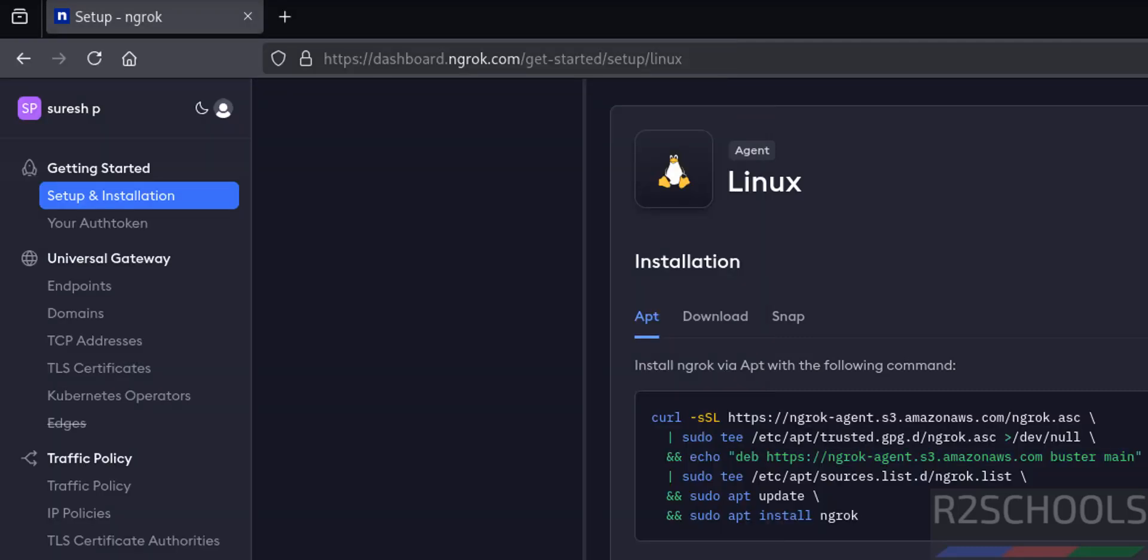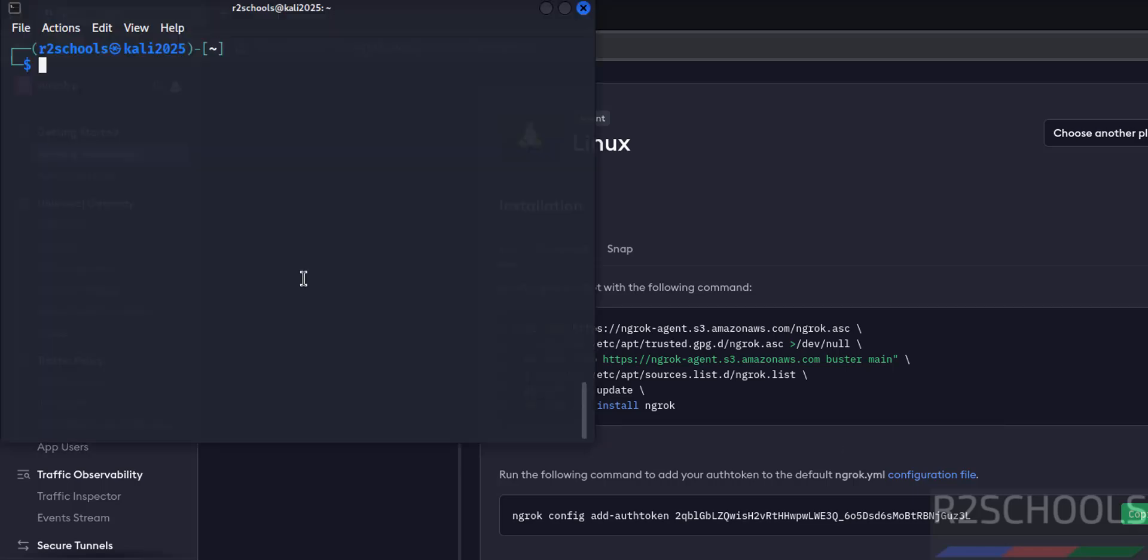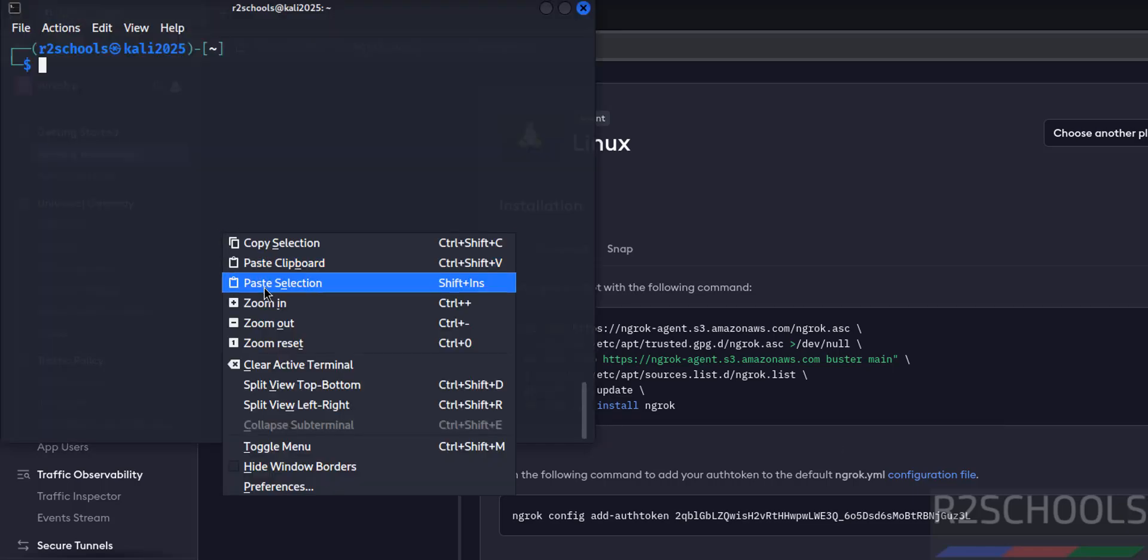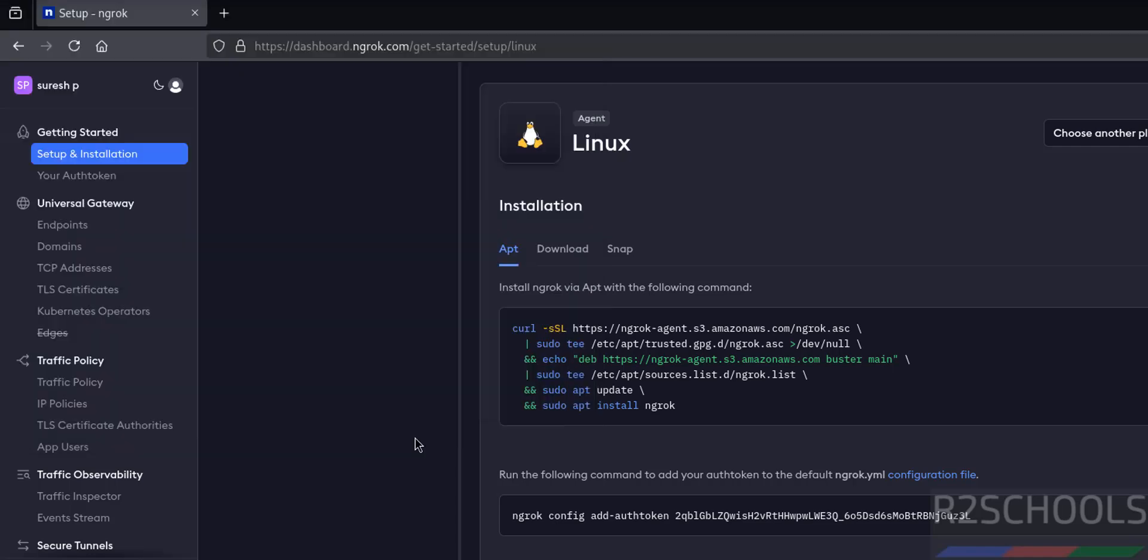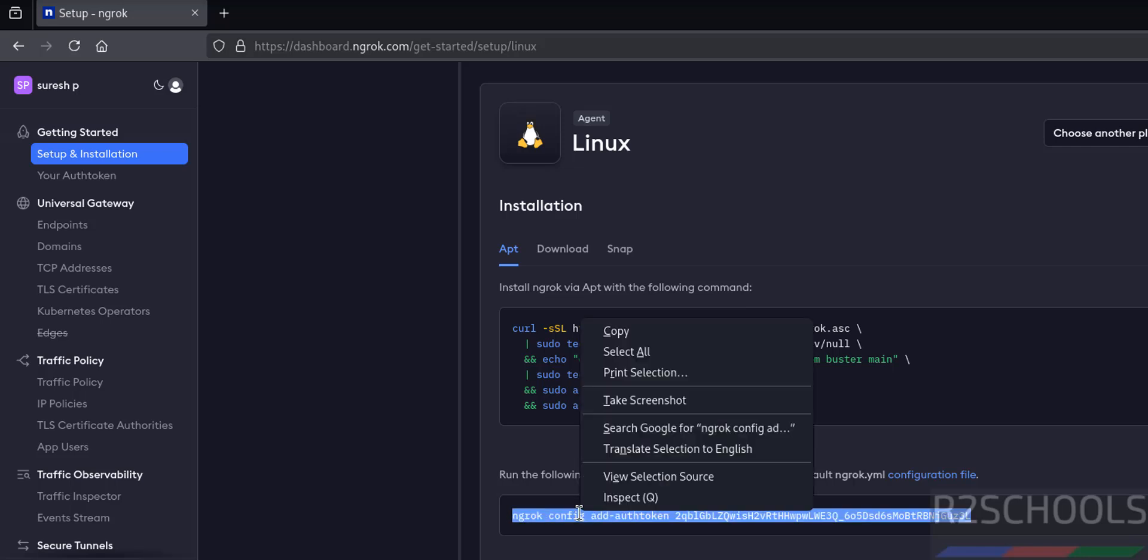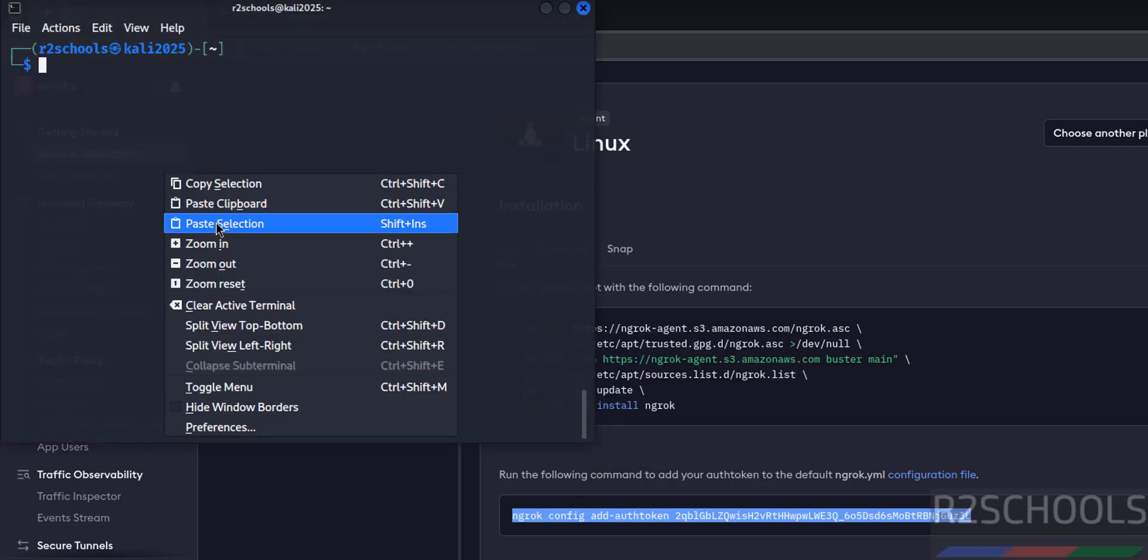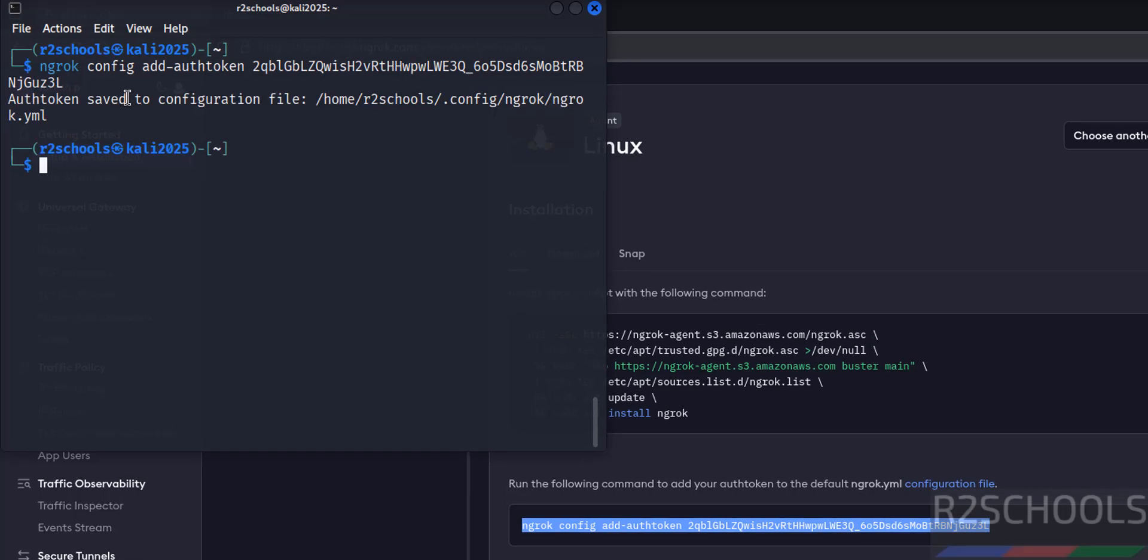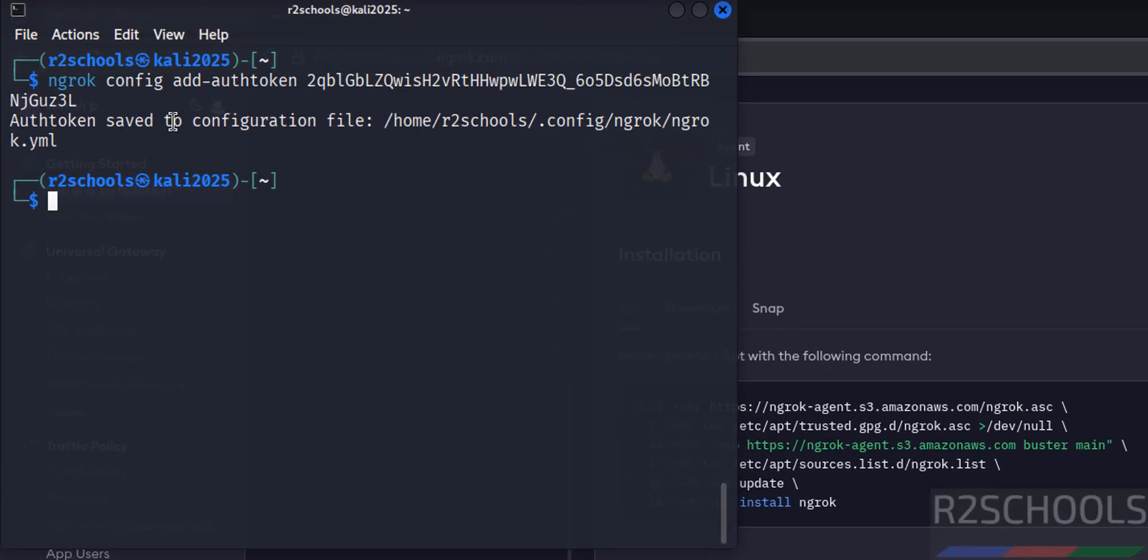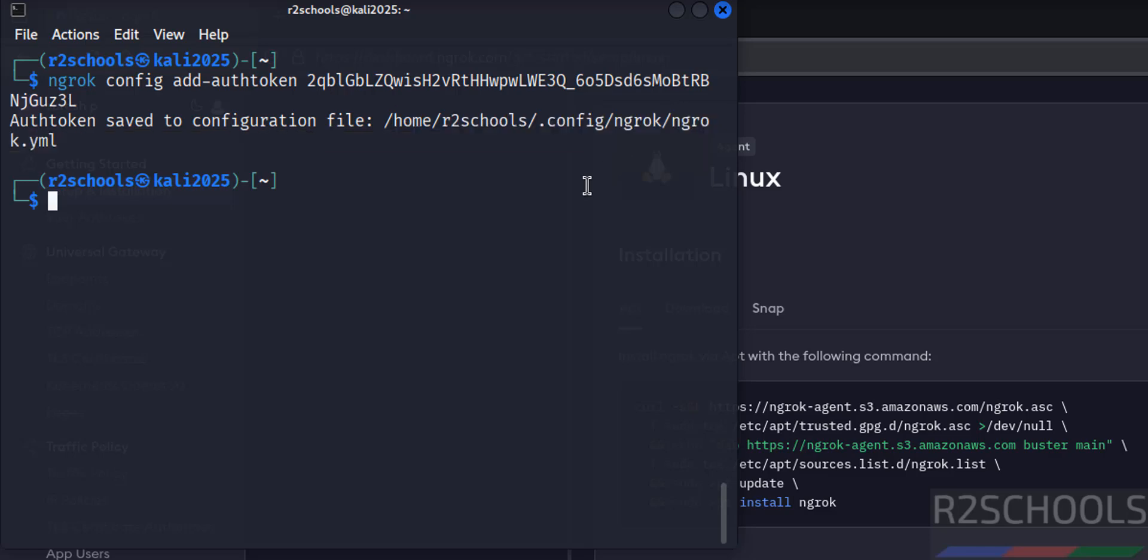Now run the following command to add the auth token to default ngrok.yml configuration file. Click on this copy button, go to terminal, paste it. Control C, select this entire command, right click, copy, paste it, hit enter. See, auth token saved to configuration file in this directory, and this is the name of the file.